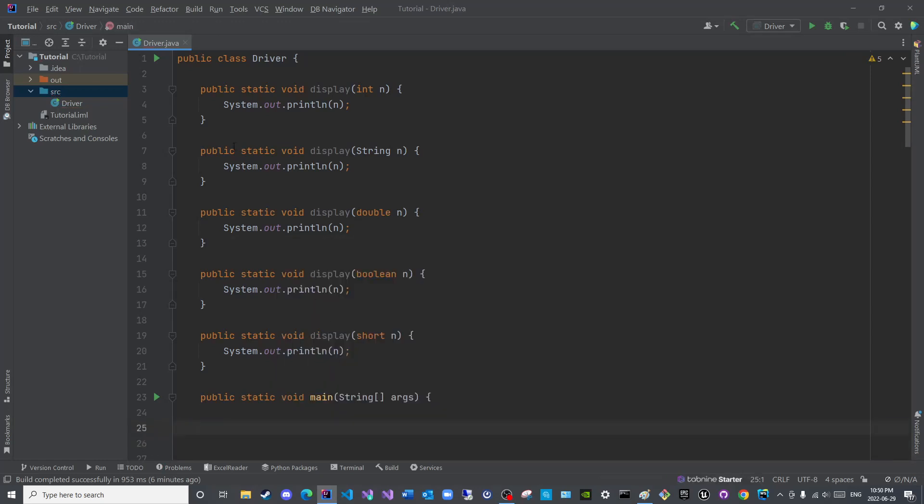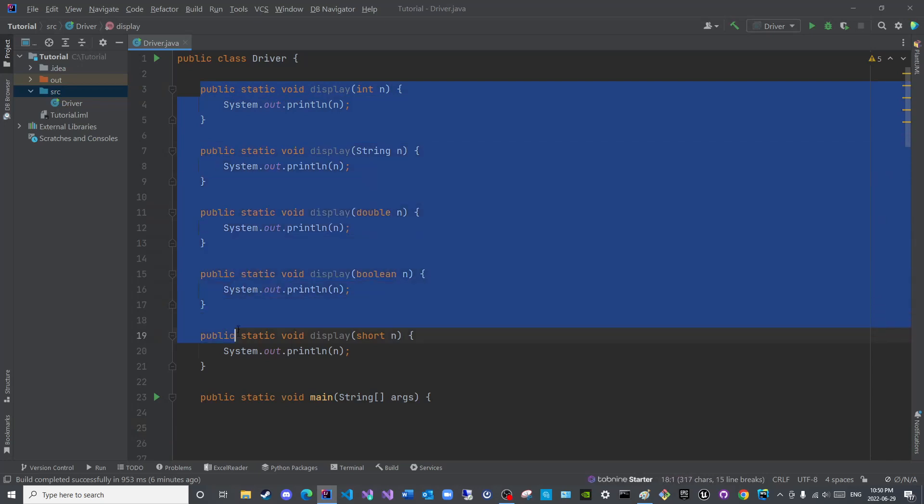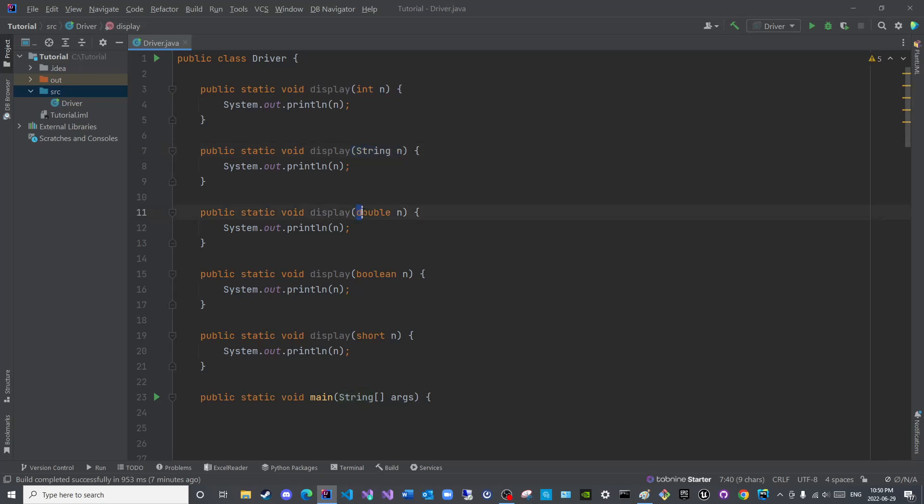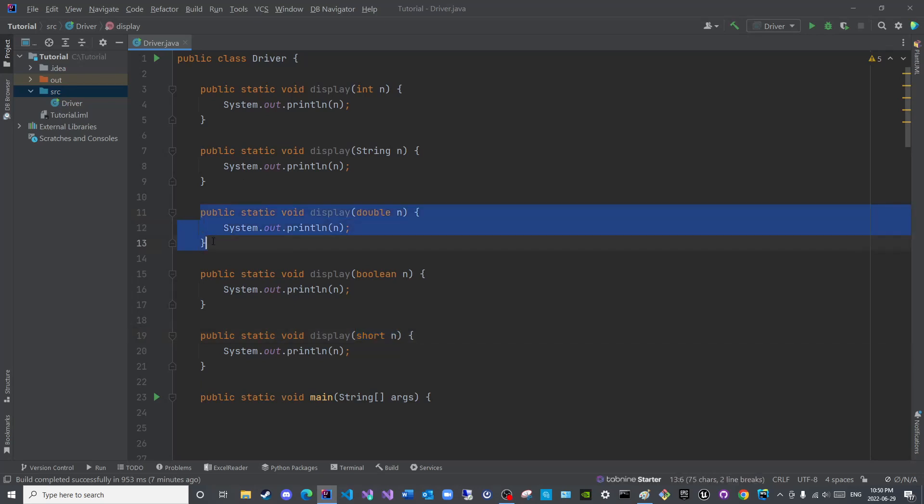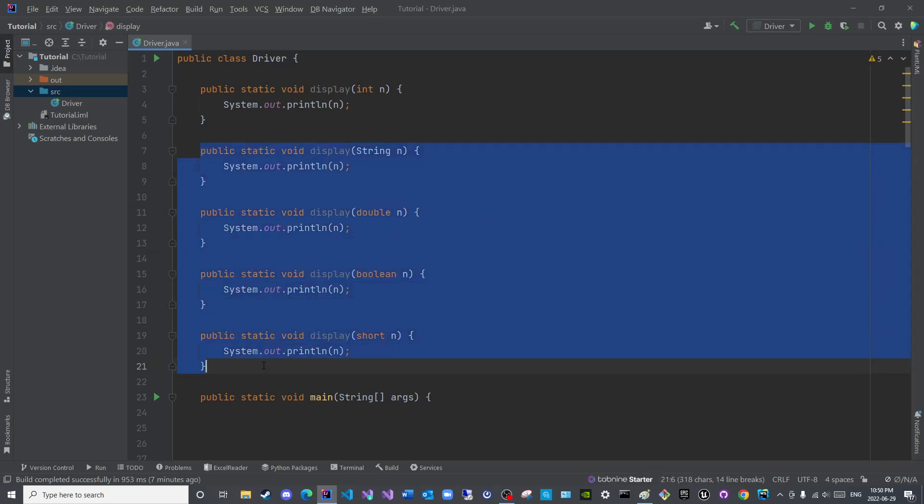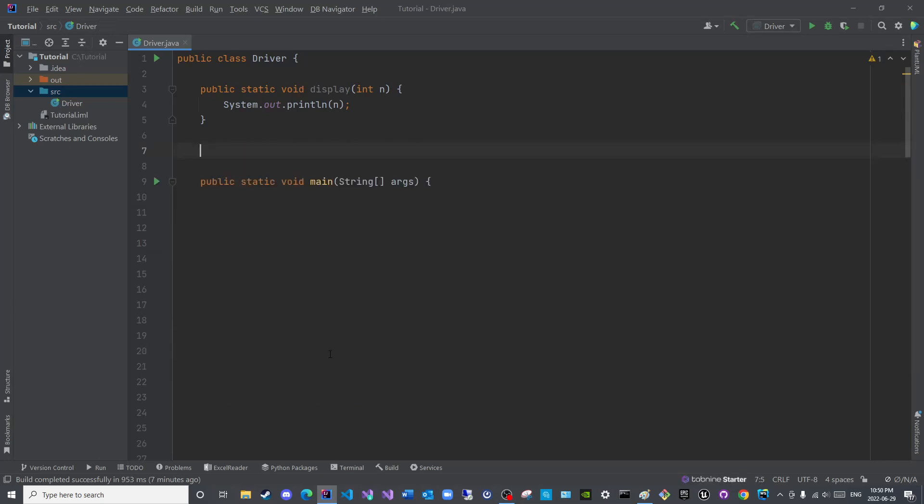So instead of creating or overloading multiple methods as such, it would be rather efficient if I can create a flexible parameter here with a flexible data type that is applicable to all data types. That way I do not need to explicitly overload a method that has the exact same implementation but with a different data type. I can easily create only one method and use that flexible data type that I referred to earlier.